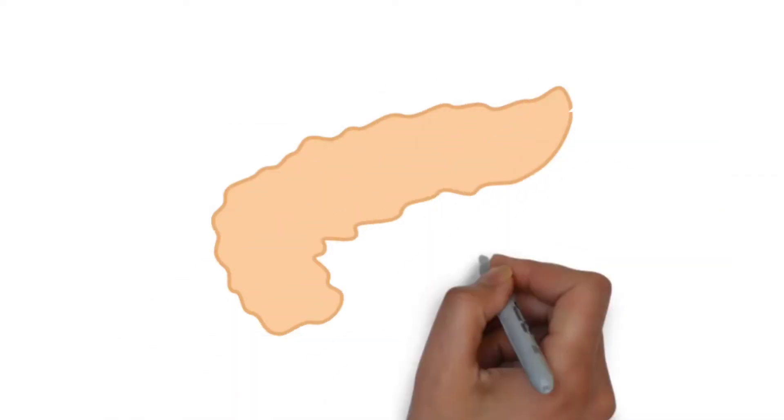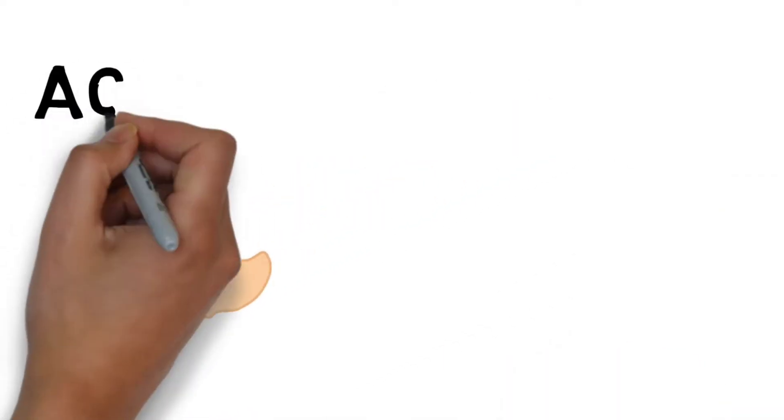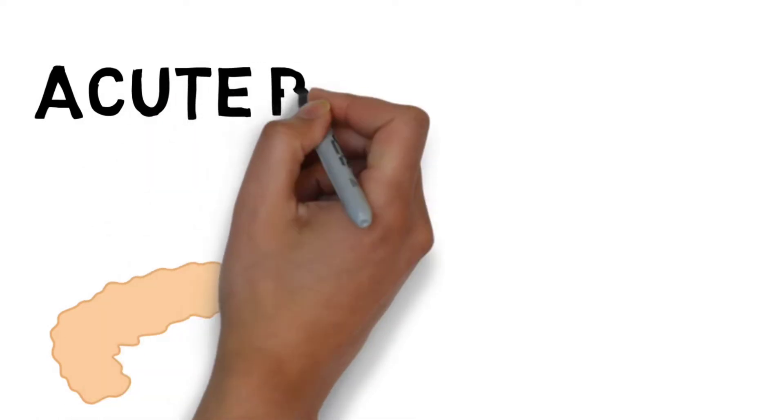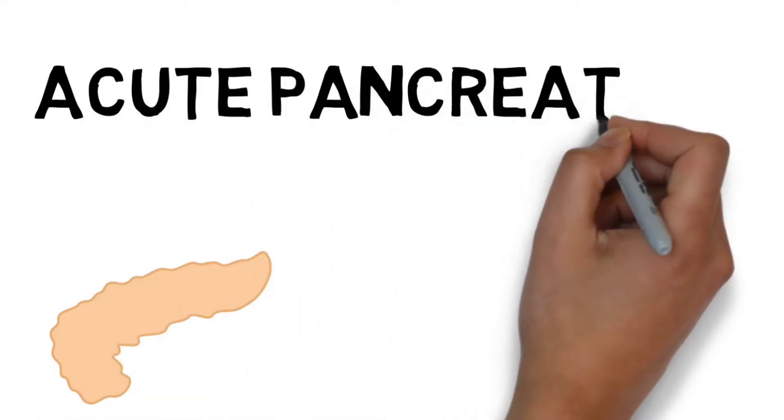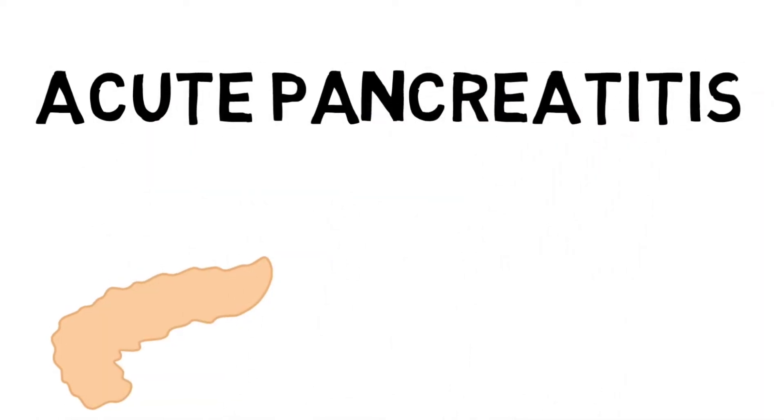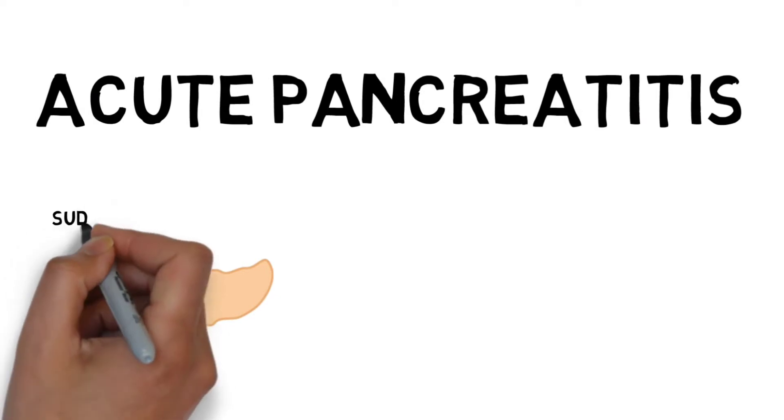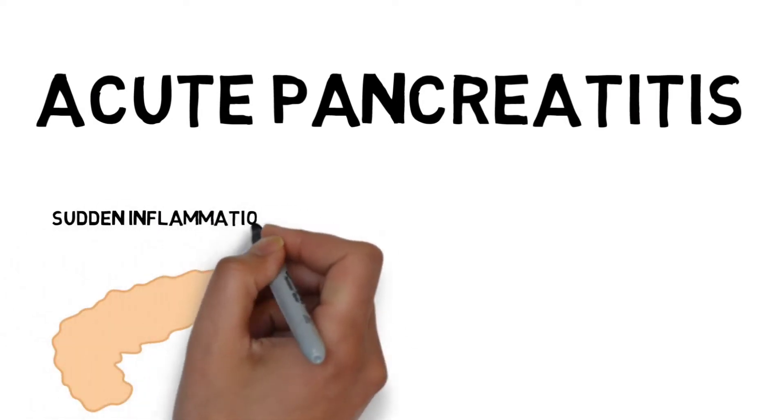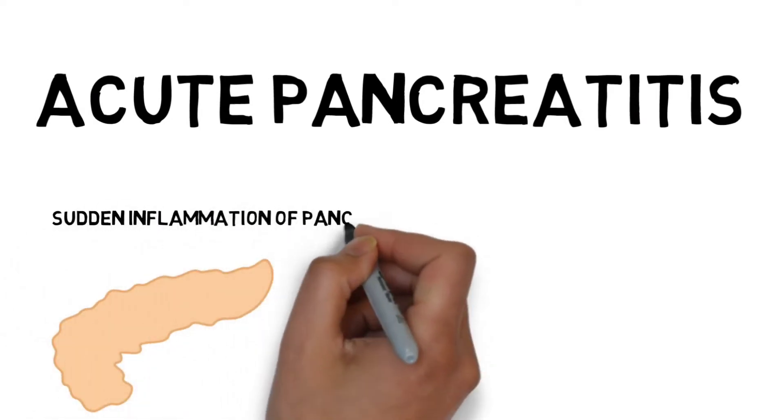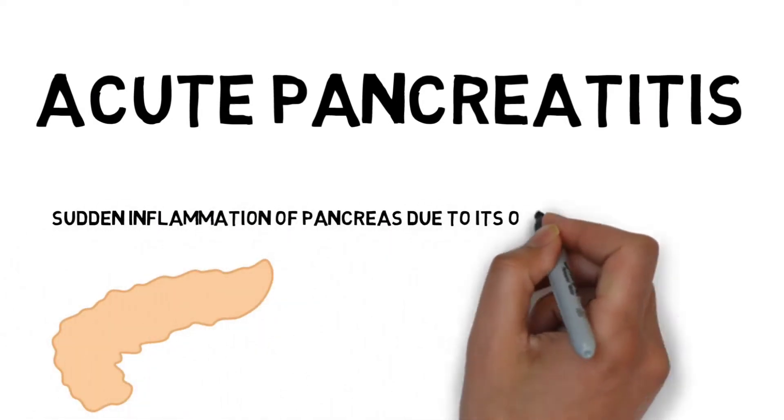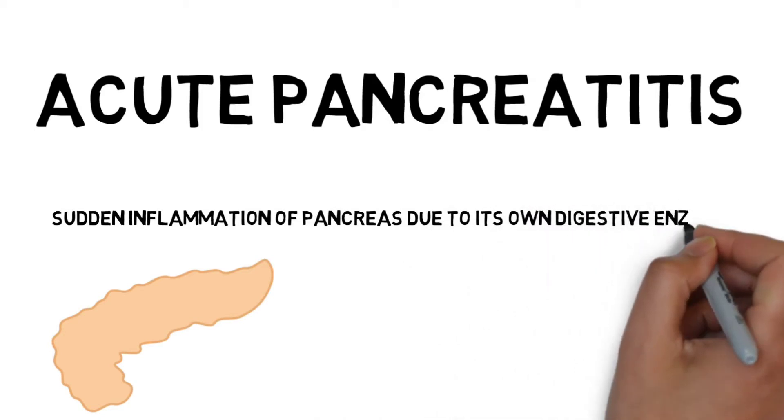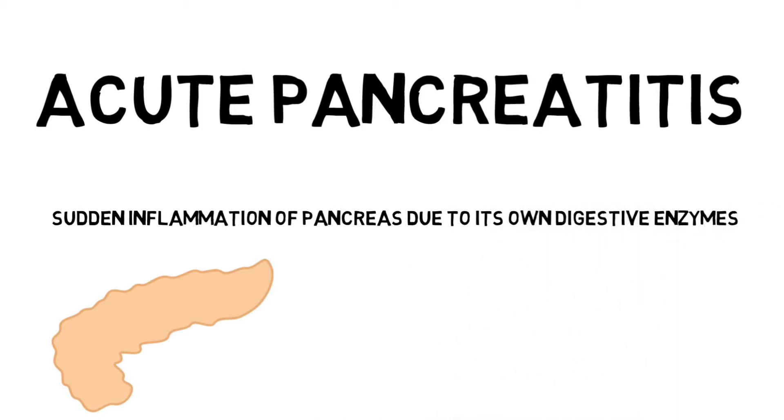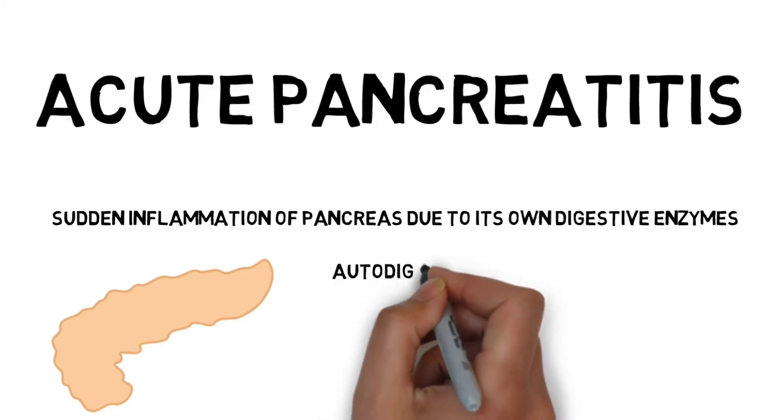Hello everyone, welcome to my channel Medical Polymath. Today we are going to learn about acute pancreatitis. It means sudden inflammation of the pancreas due to its own digestive enzymes, and the process is called autodigestion.